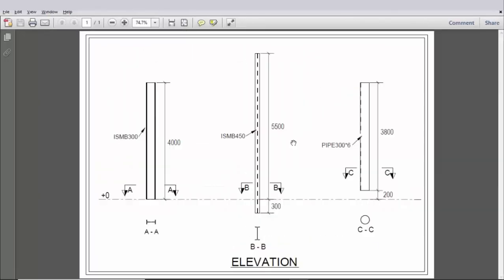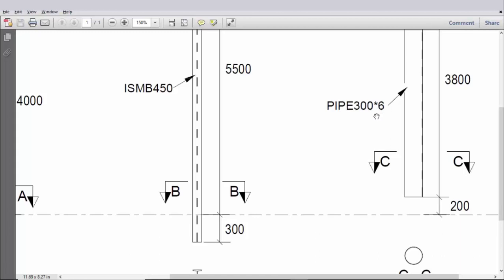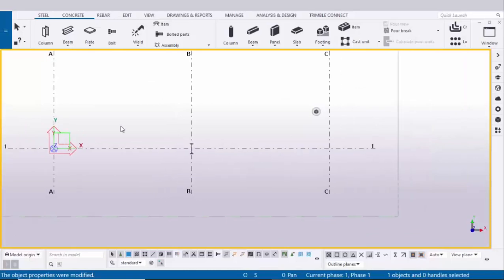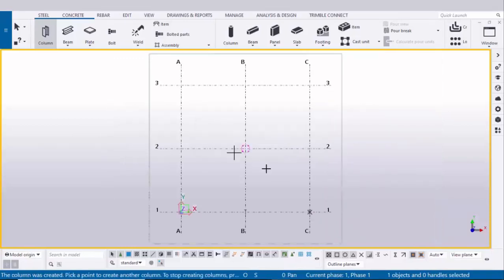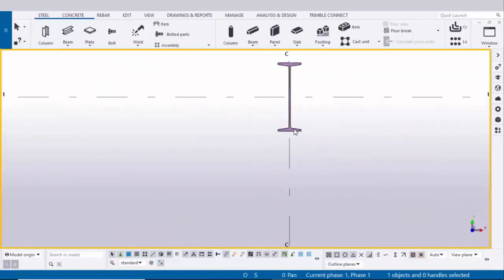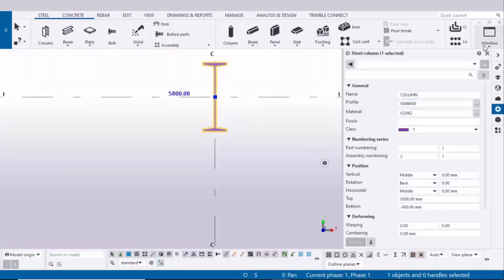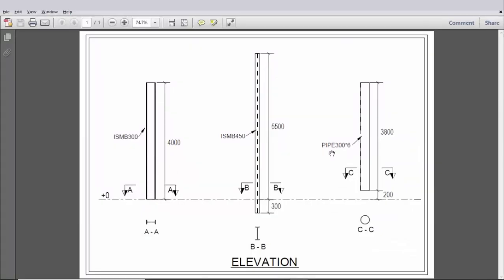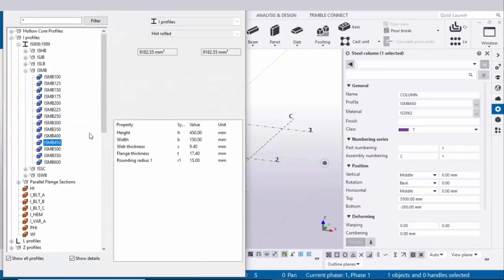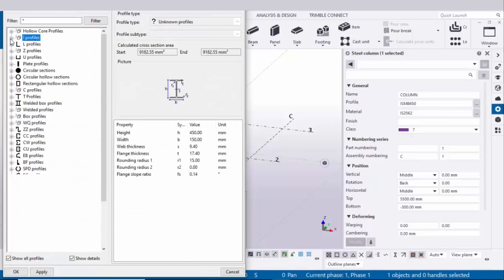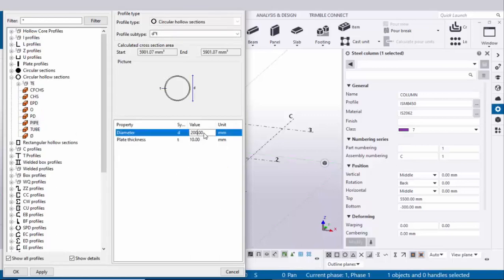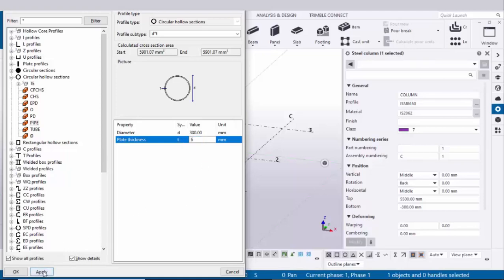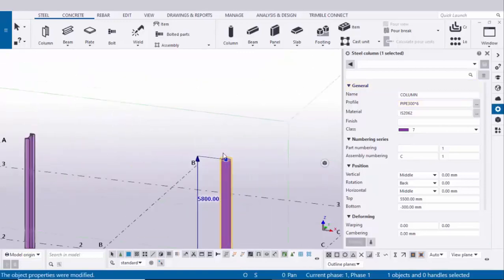Now coming to the third example. In our third example we have a pipe profile — Pipe 300 by 6 thickness. Click on this column tool and click here to place it. If you get the expand window, click on the expand option, then right click on interrupt and zoom in. Double click on the column to change the profile. Click on the profile catalog. By default we have the I-section profile, so minimize it and select circular hollow section by clicking the plus symbol. Now select pipe. Enter outer diameter 300 and thickness 6. Click apply OK, then click on modify. Now we have a pipe profile.